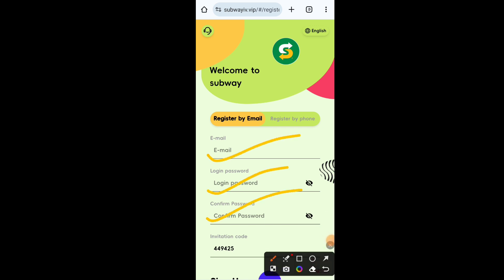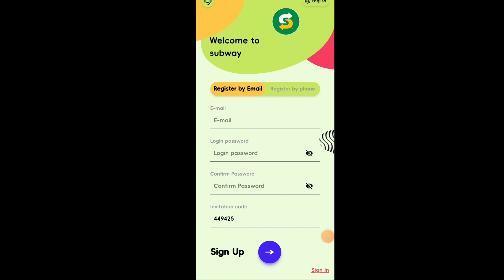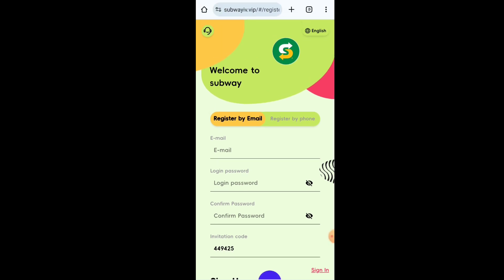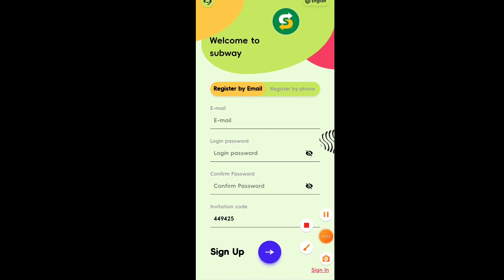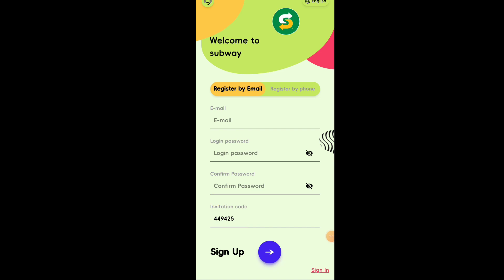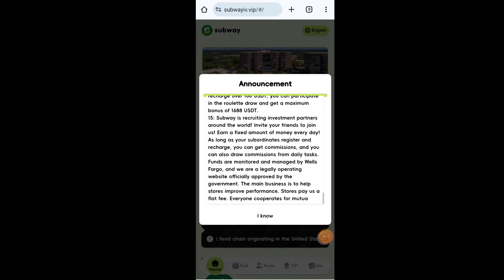This website link is given in the description box. The website name is v6.vip. First of all you have to create your account on this website — it is a very easy process. You have to put your email address, fill your password, and then a transaction password. Remember all these passwords because they will help you login and withdraw your income.